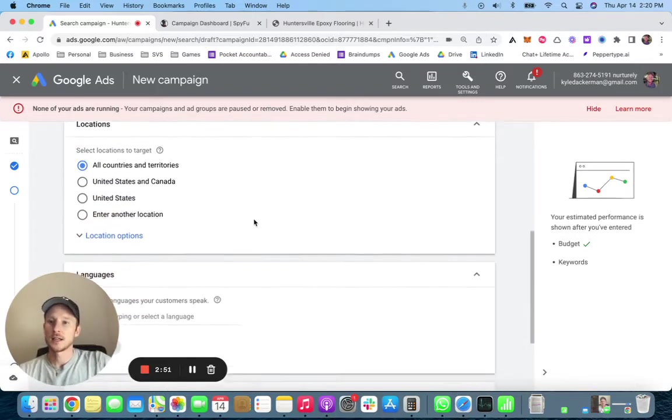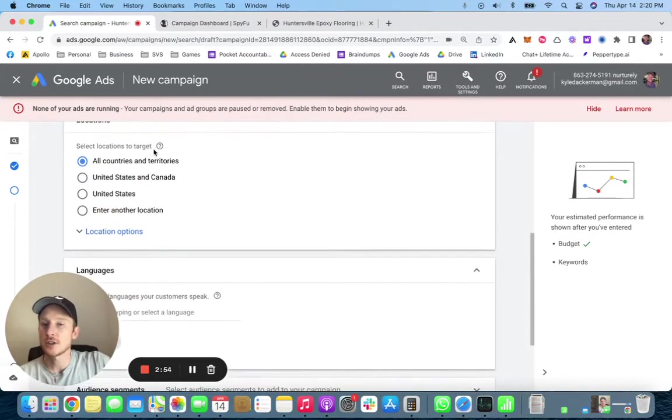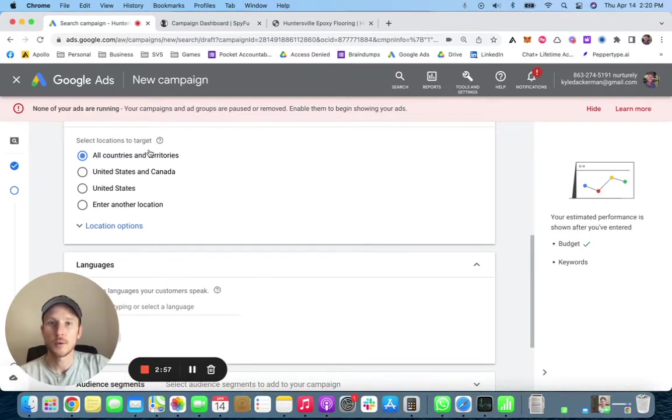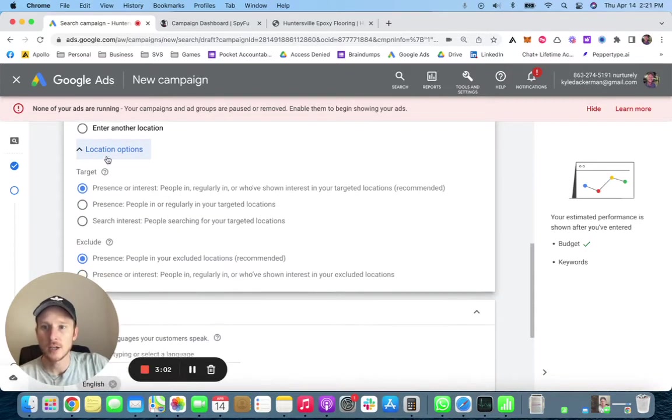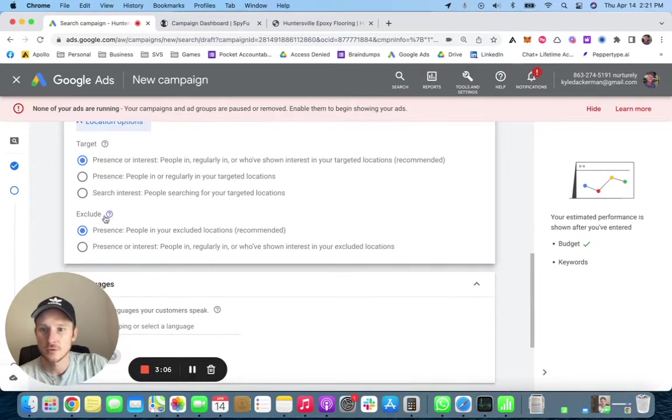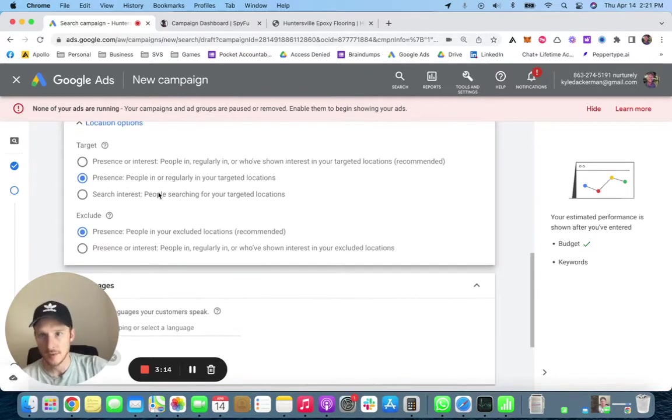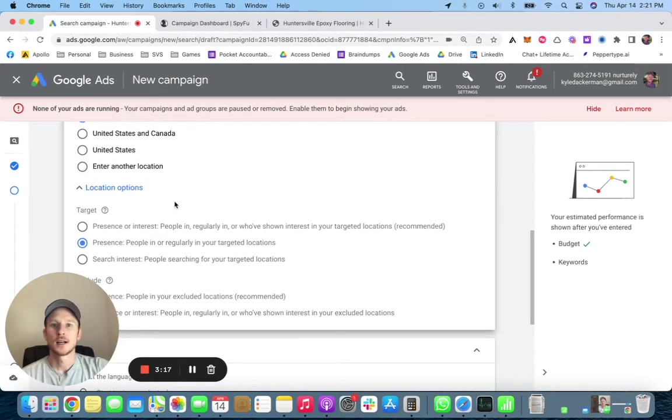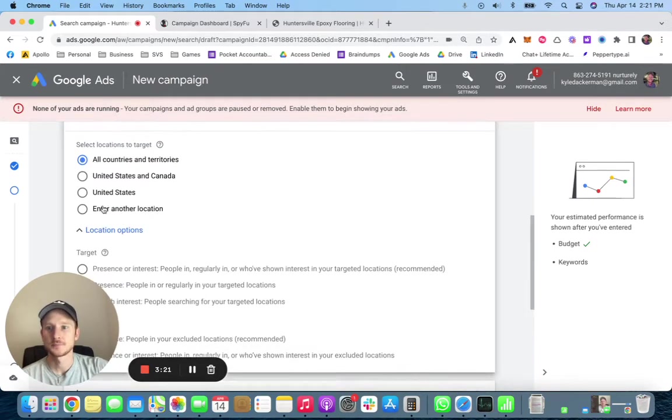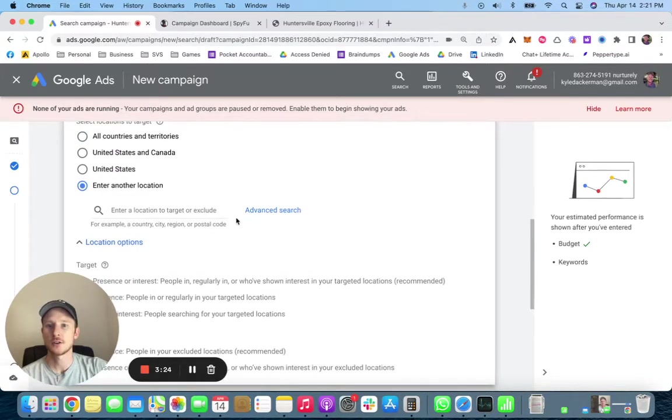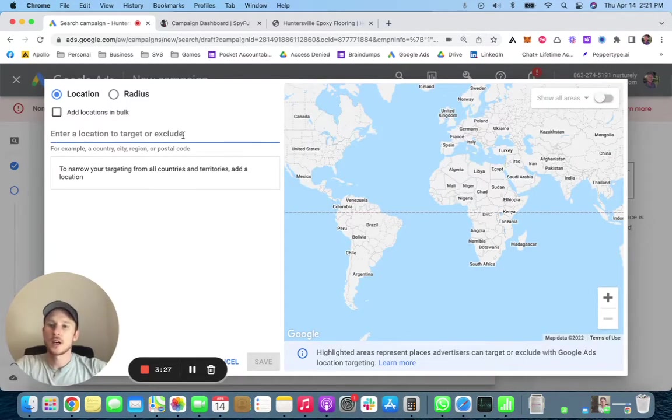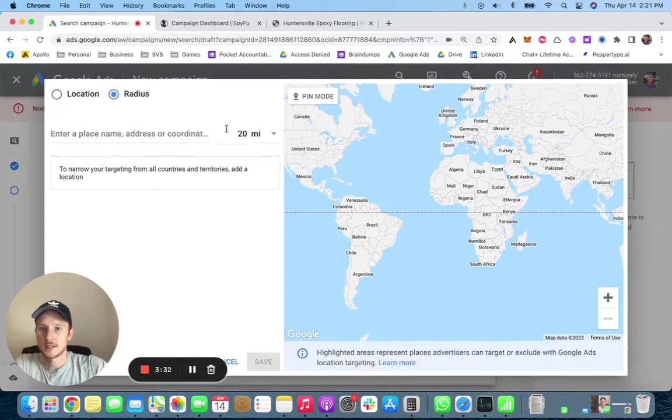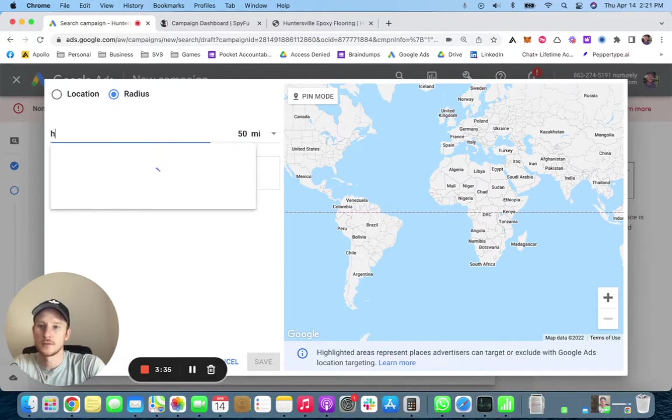Now we need to enter in our target locations. Epoxy flooring, we're in the Charlotte area. Click your location options, open it, and do people in or regularly in, not presence or interest. You want presence, so you don't want people who are interested in coming to your location to be able to search a keyword and have it show up. You want them to be there. Here we're going to click enter another location. I always do advanced search. We're in Huntersville, let's do radius 50 miles and save it.